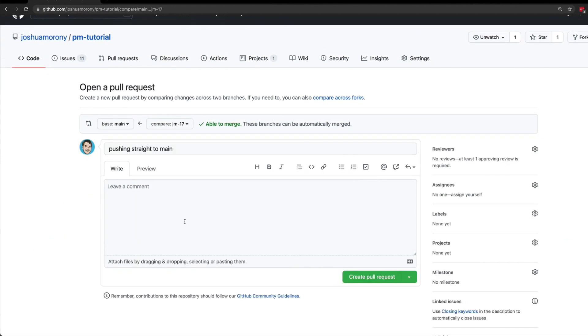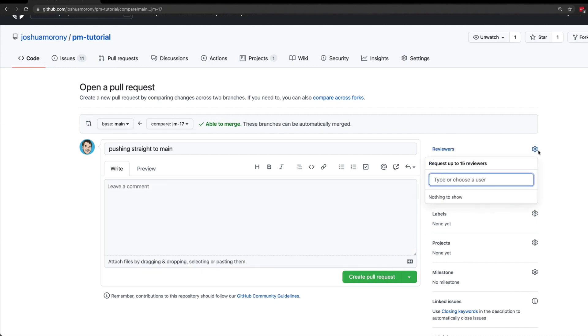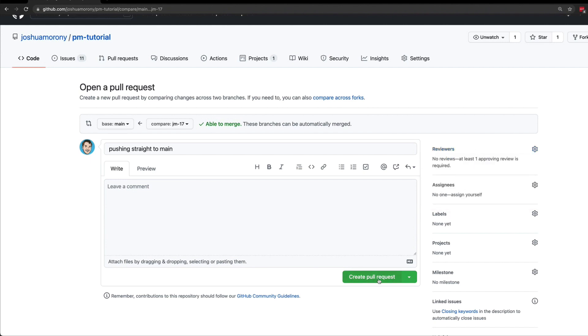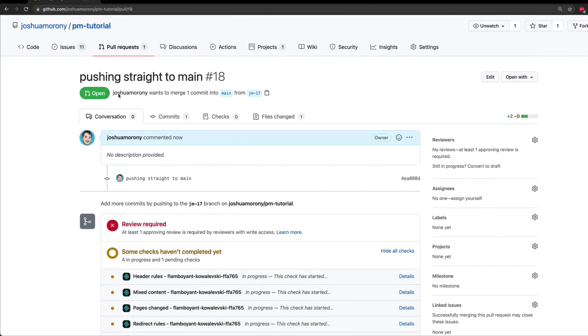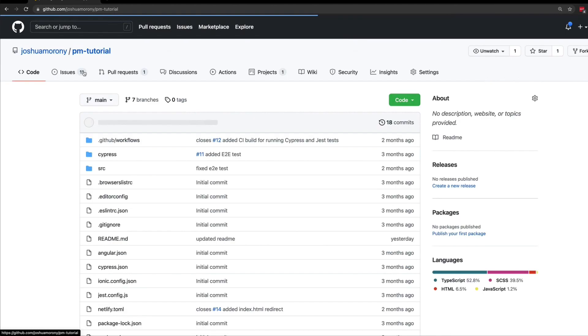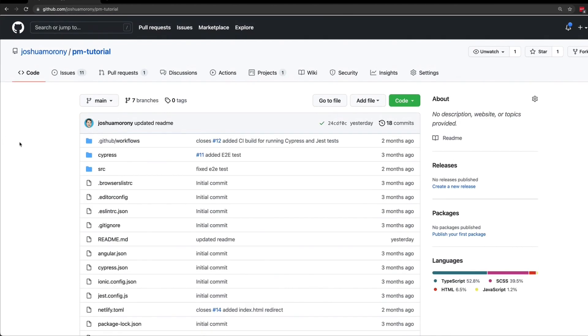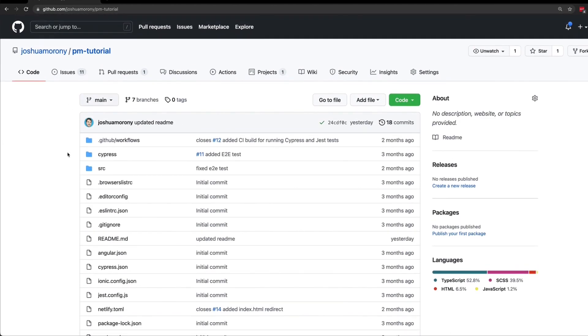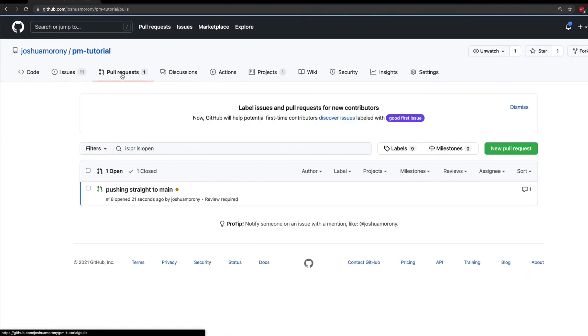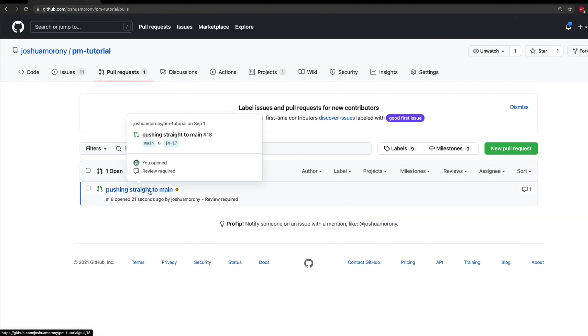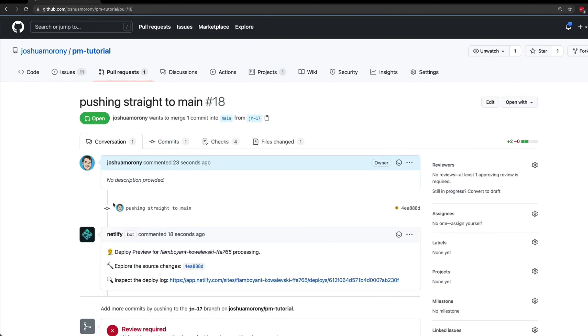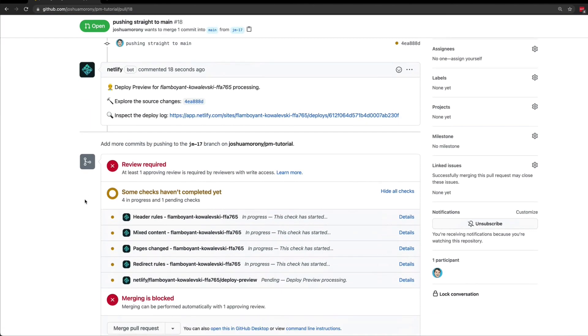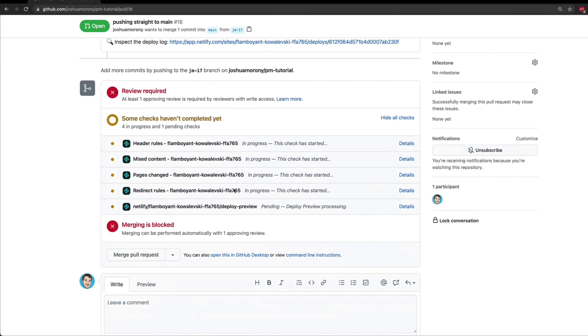We can leave a comment here if we want to, and we can also request reviewers. I'm not working with anybody in this repository, but we would be able to tag people in there and then just click create pull request. Once the pull request is created it will be listed in the pull request tab. I'll just go out and back in to show you that. You just click on the pull request tab, we can see the pull request there, and this is currently having checks performed by Netlify.